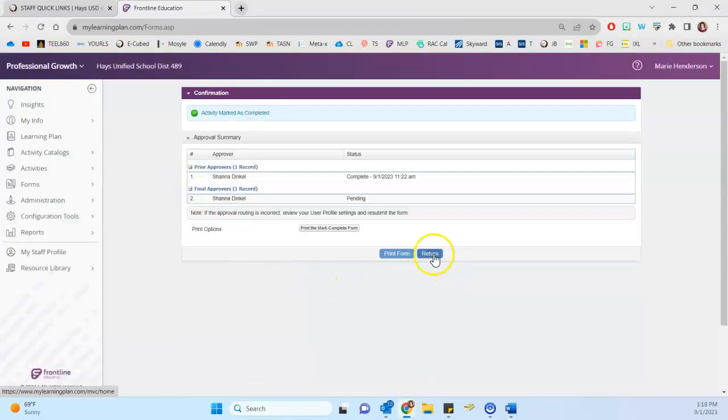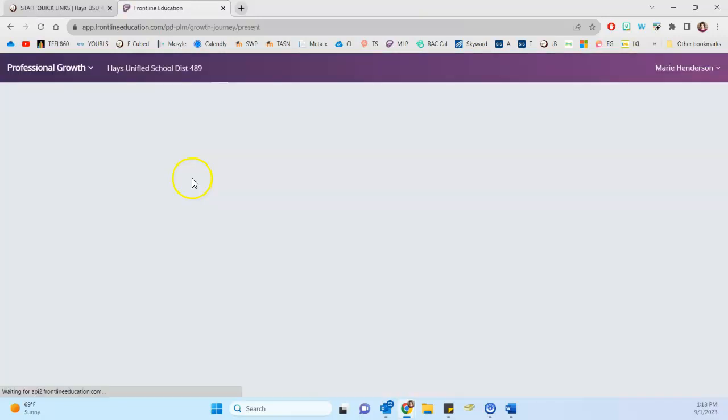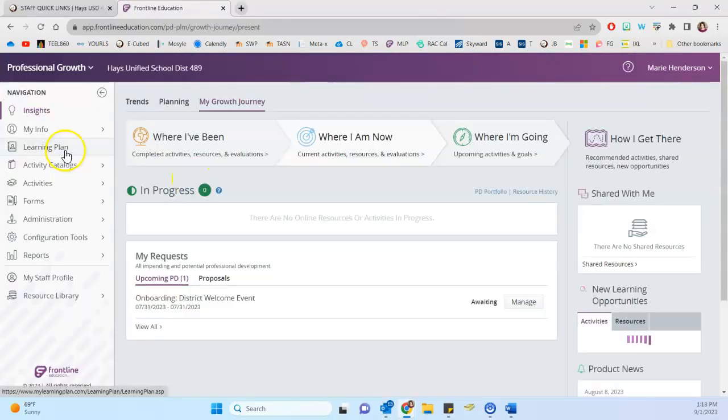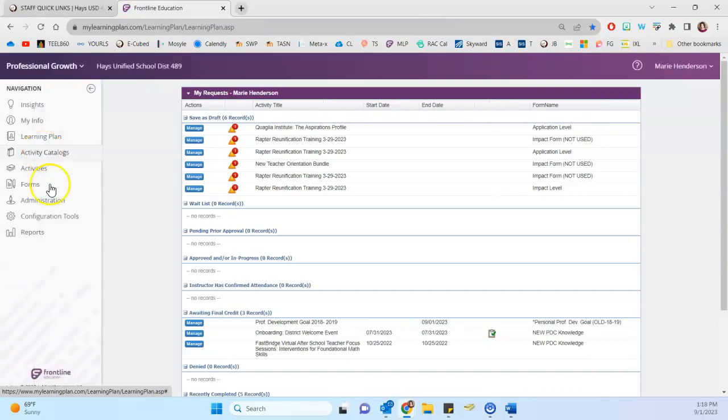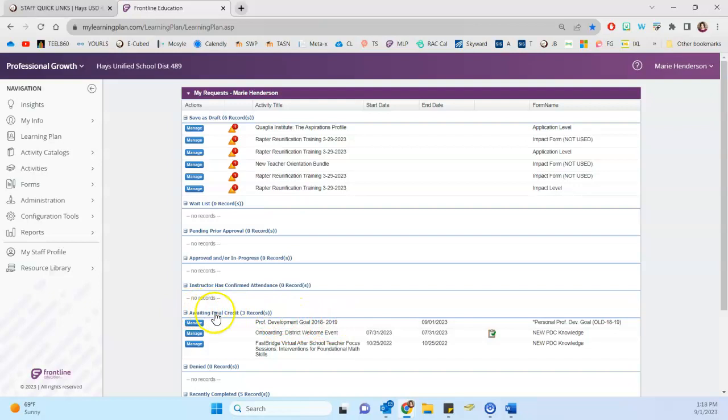And so then we can return to the main frontline dashboard. And so you can check back again on learning plan. And you can see now that professional development goal from a previous year has moved into awaiting final credit.